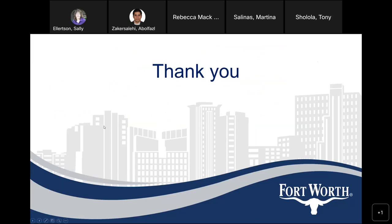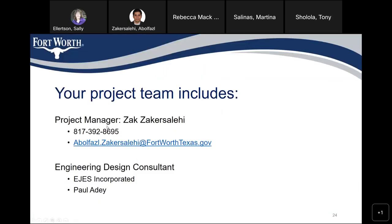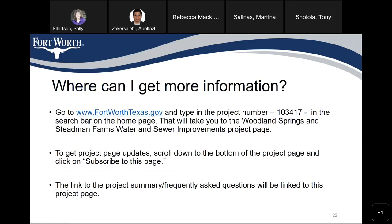Let me make one quick comment — that was my mistake. The correct project number is 103-417. The slide just has the wrong project name on it. The number 103-417 is correct, and I apologize for that.